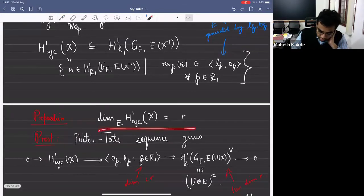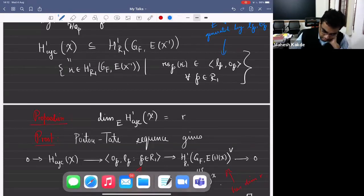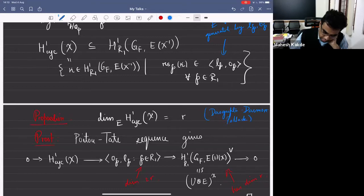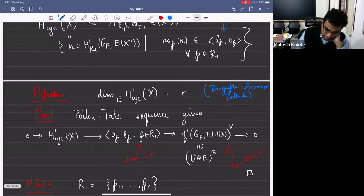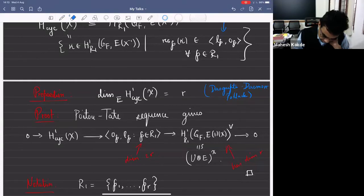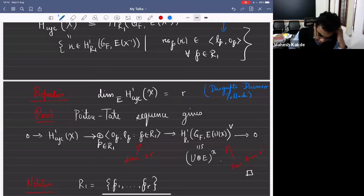There's a nice proposition. For R equal to one, this is proven in Dasgupta, Dharmo and Pollack, and the same proof works in general. Using the Poitou-Tate sequence, you can show that this H^1 is the kernel of a certain map. The local part maps to H^1 of the Tate dual of the module, E twisted by one, where the action of G_F is by chi times the cyclotomic character.